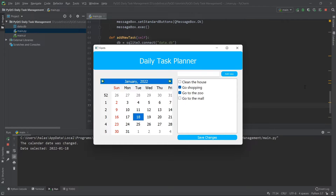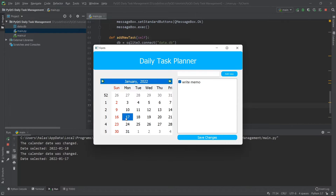In this series I'll be showing you how to create a small application with PyQt5. This application is a daily task planner in which for each day on the calendar — let's say today is January 18th — I am able to check and uncheck my tasks for this day. Then I can go to another day, for example the 17th, and check my tasks for that day.